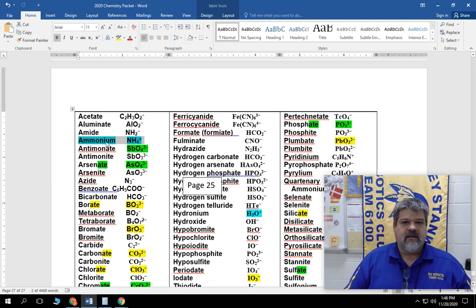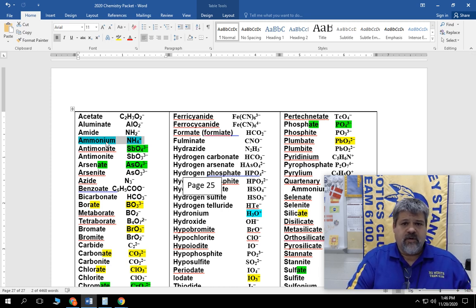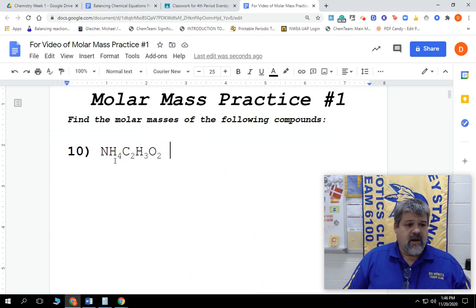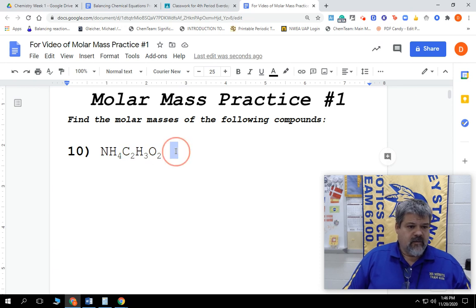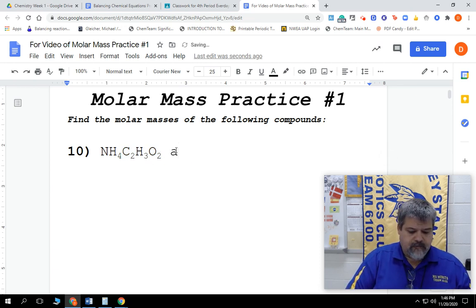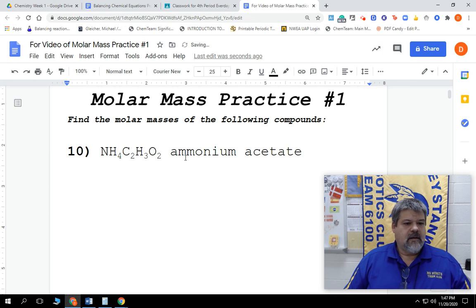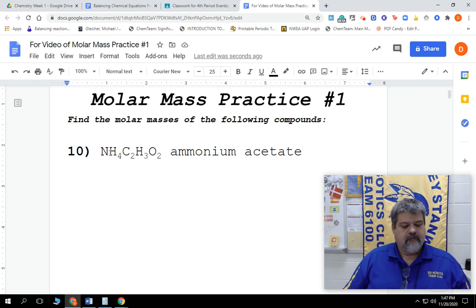So when we have polyatomic ions at the beginning and at the end, we use it just like a type one nomenclature — we're just going to name it. But we don't have to change the ending to -ide. That's the nicest thing about this. So this one right here is going to be ammonium acetate. Pretty long formula, which is going to be great when we go ahead and figure out the molar mass.